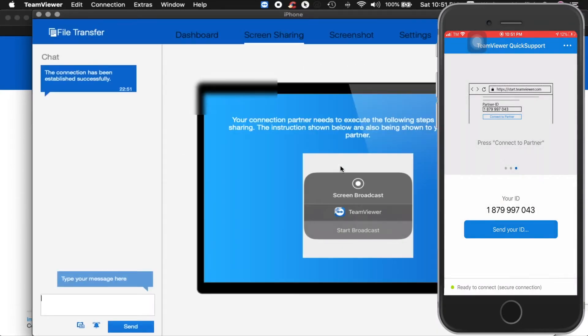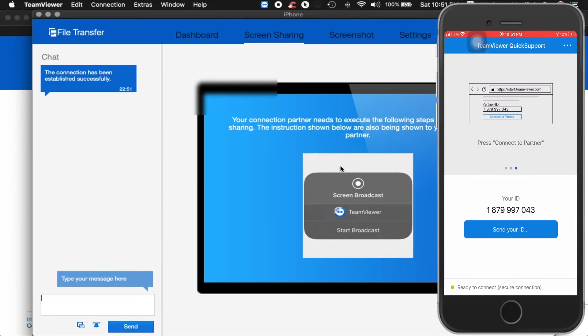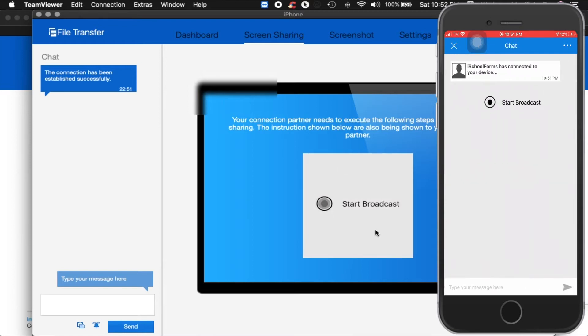On your laptop, click on Start Broadcast repeatedly until your device and your laptop will have the same display. Once this is done, your smartphone is already mirrored on your laptop.